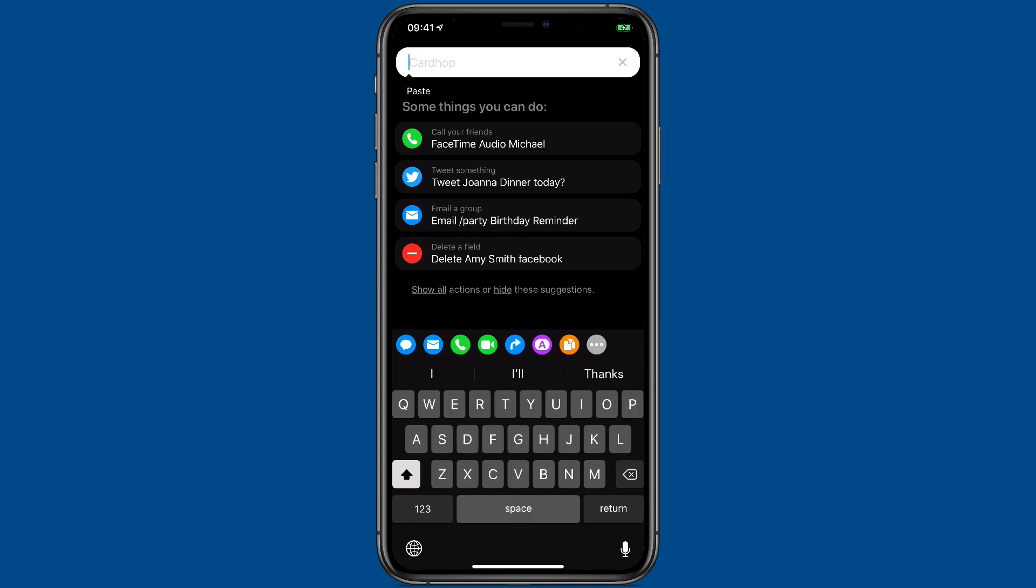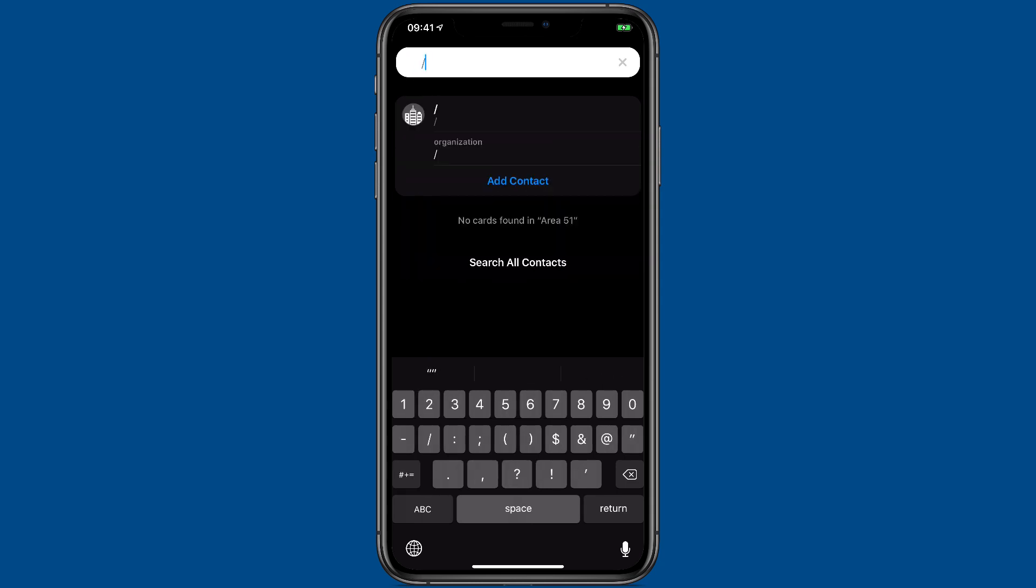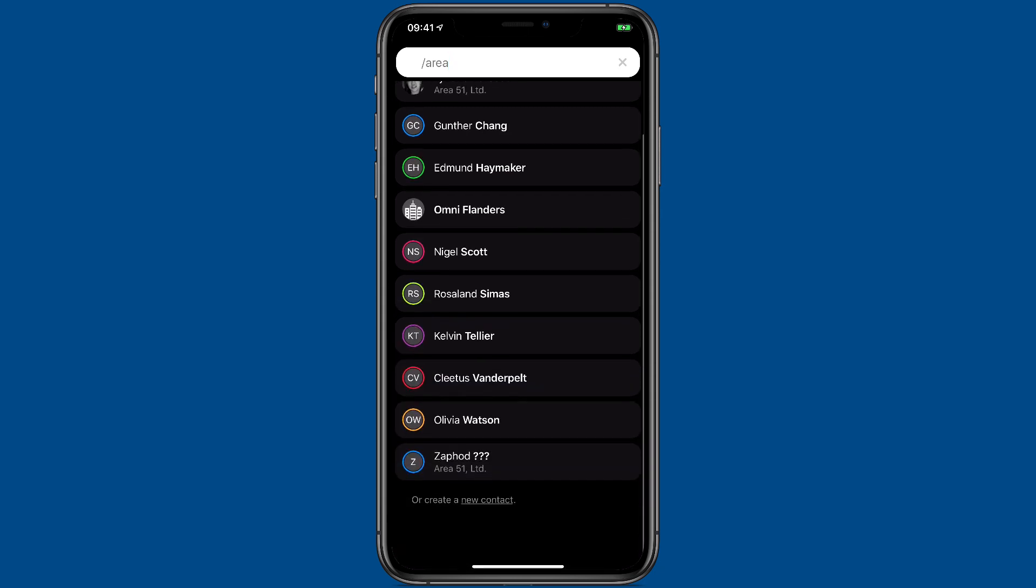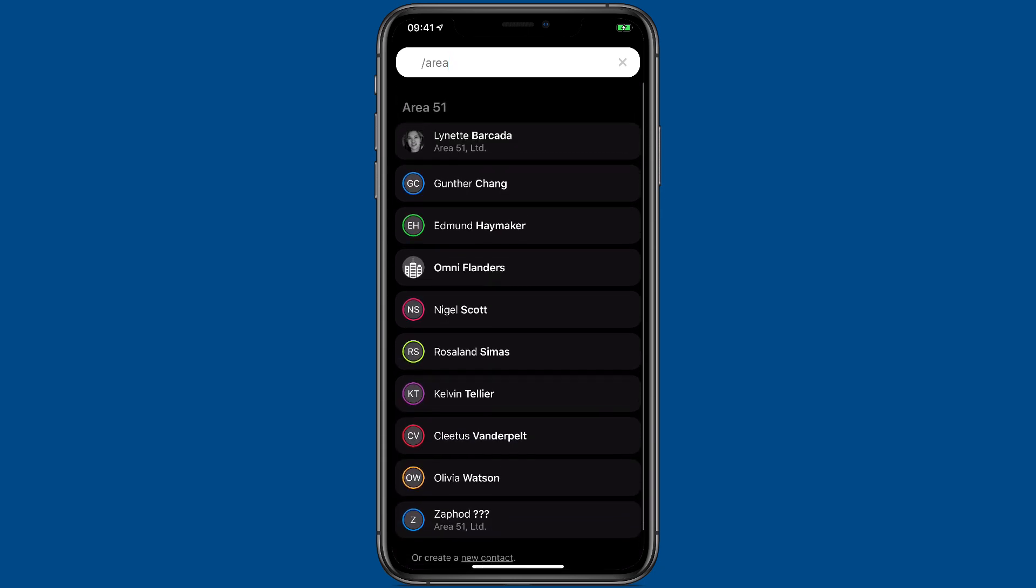Just in the search bar, use the slash button and then type in the name of a group. As soon as I typed area, I found the area 51 group for me, and I can just scroll through it.